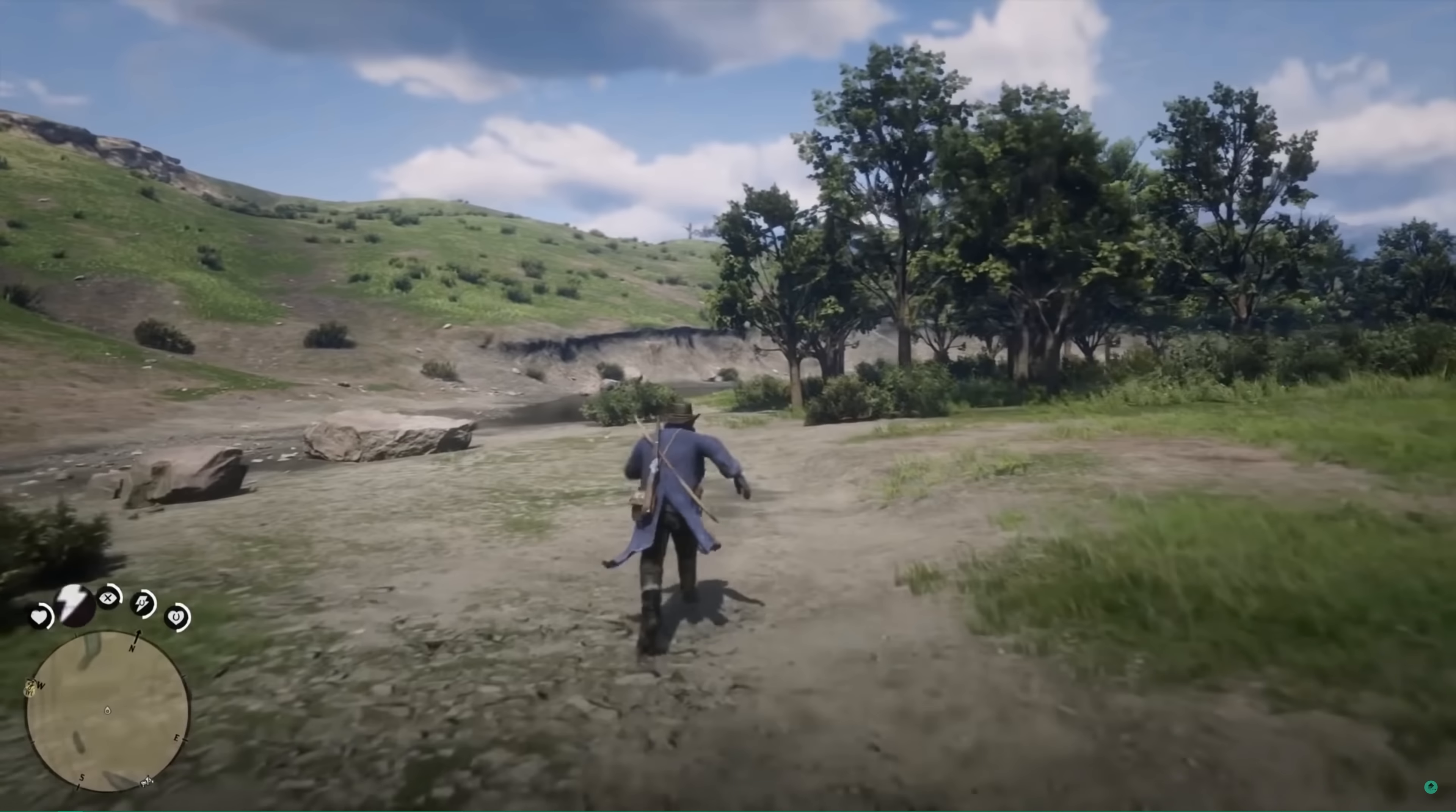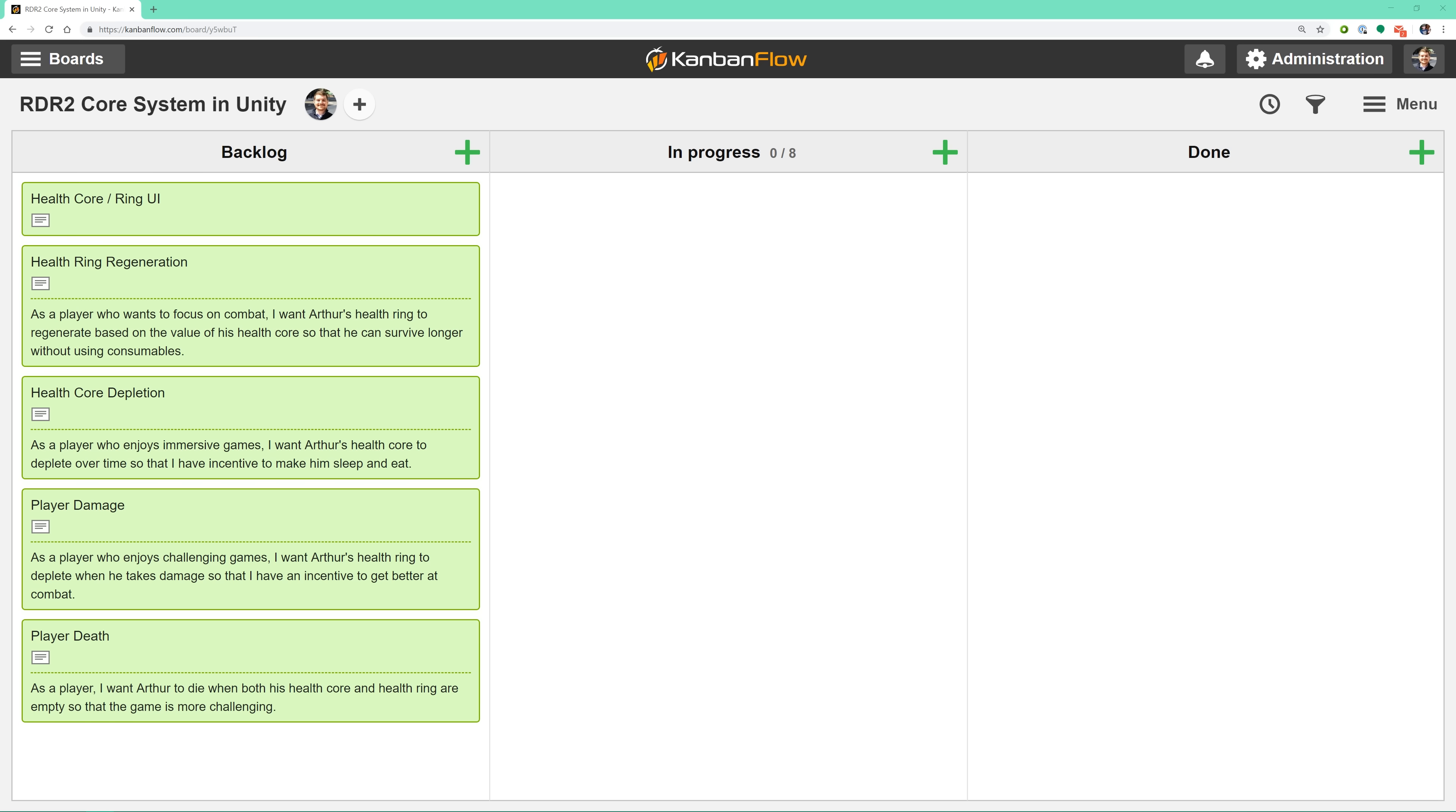I won't be covering Scrum or user stories in detail during this series, but don't worry. All you need to know is that a user story describes a piece of functionality that must be implemented. Each user story is written from the perspective of a user, and describes the value that it'll provide.